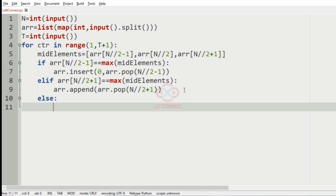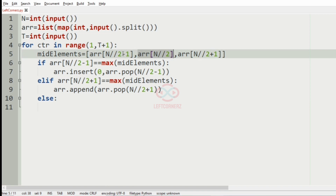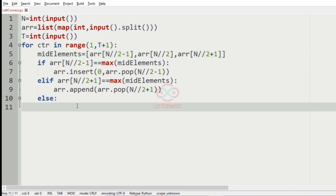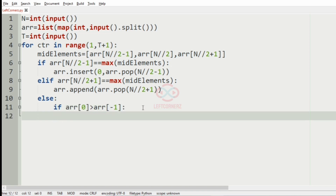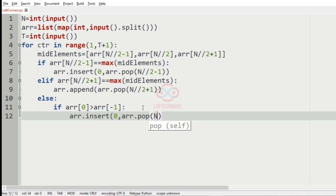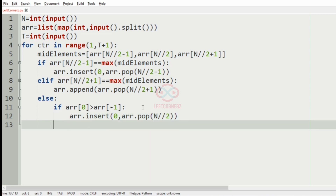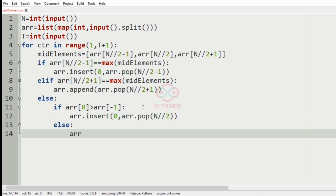In the else part, if the mid element array[n//2] is greater than mid minus 1 and mid plus 1, we check the first and last elements. If the first element is greater than the last element, we insert the mid element at position 0, moving it to the left; otherwise we move it to the right by appending.